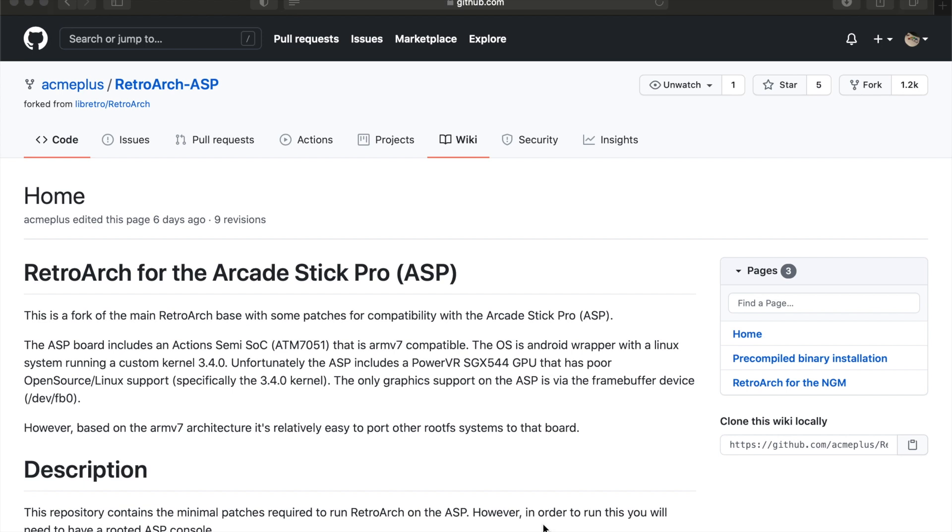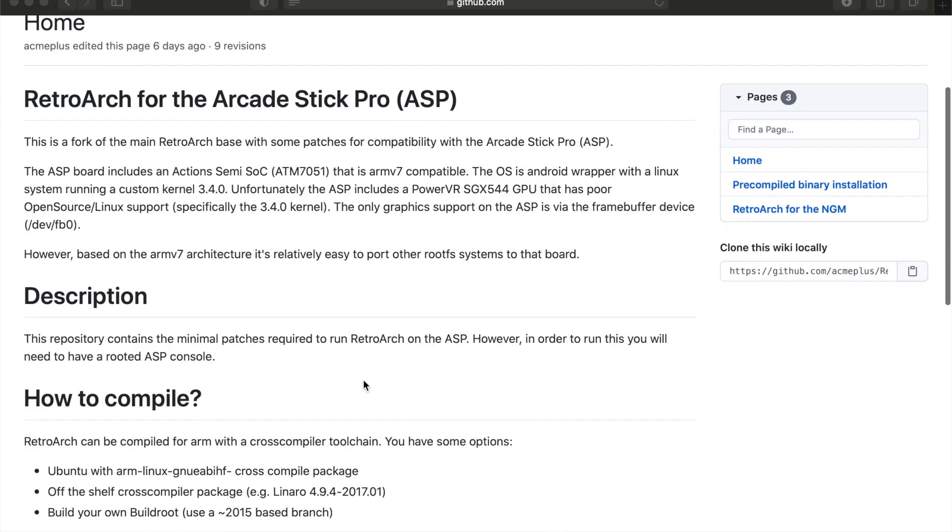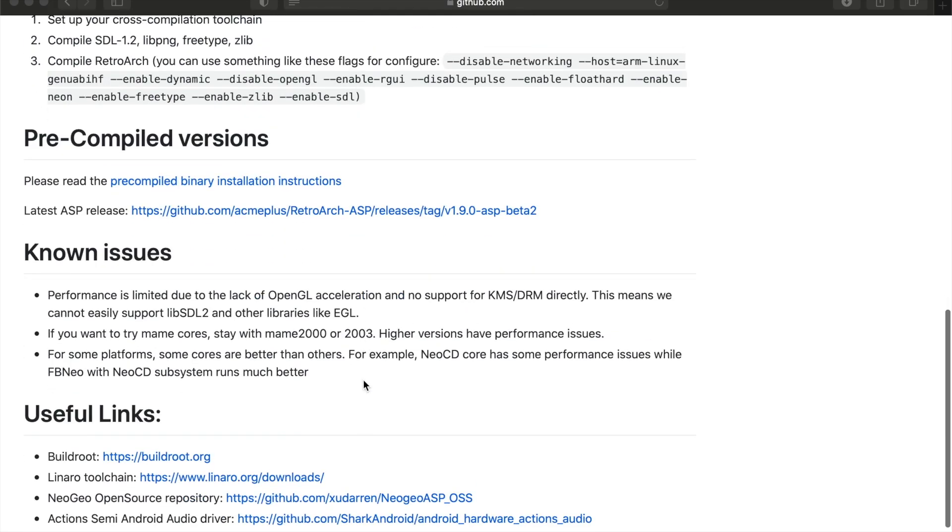A few days after that there was a binary that was released which is basically the source code compiled and ready to use. And then there was a Neo Geo Mini source for RetroArch released and then the binary was released for that. Now just a few days ago RetroArch was released for the MVSX.